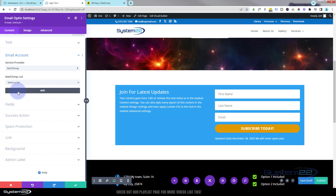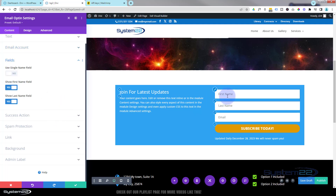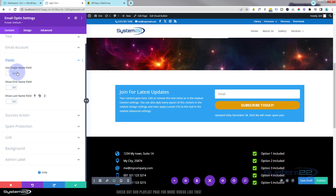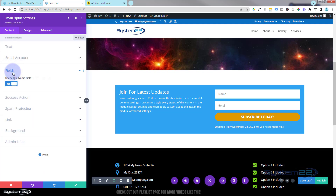Now the email account — this is really important. If you don't put an email account in here then when we save this it won't work, and I'll show you that in a moment. Next down are the fields, and you can decide whether you want the generic first name, last name, and email, or you can choose not to show the first name or last name and just have an email, or you can choose to have a single name field. I've found that the less information you ask people to put in, the more likely they are to actually use your form.